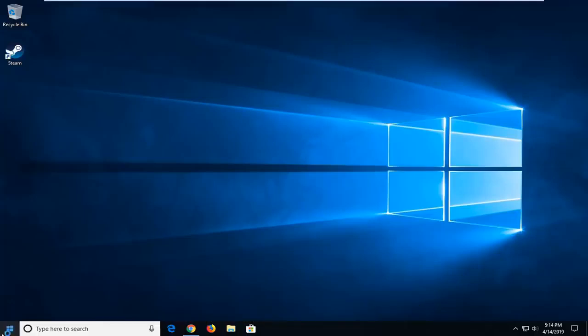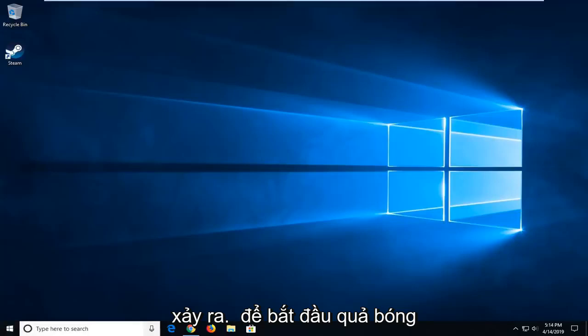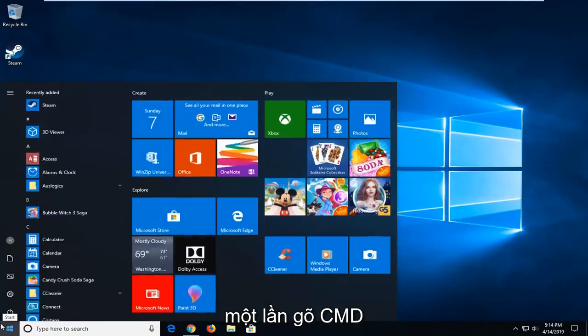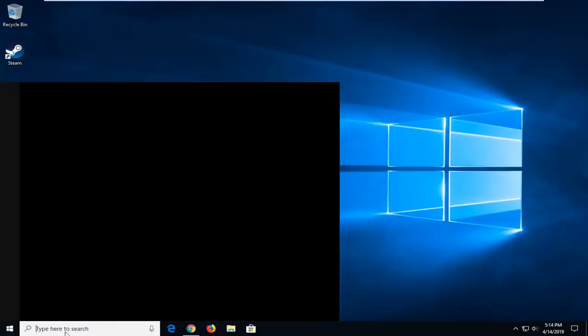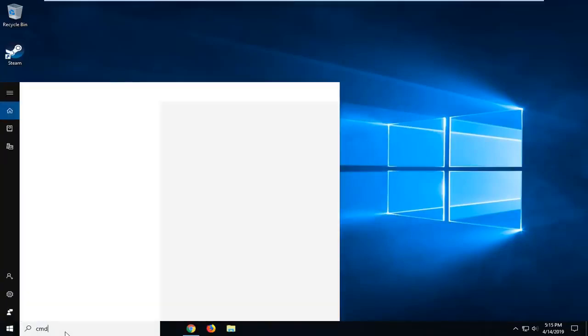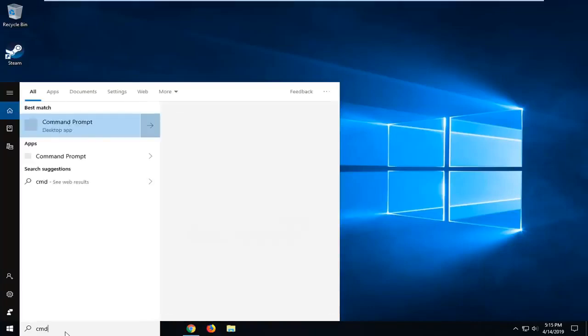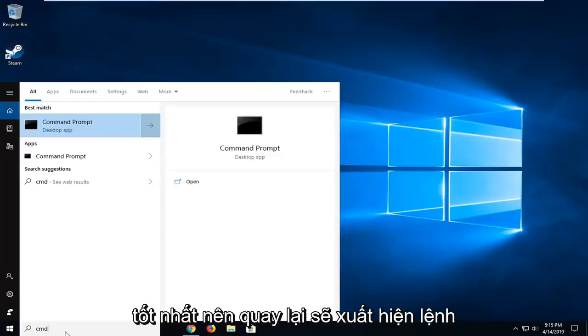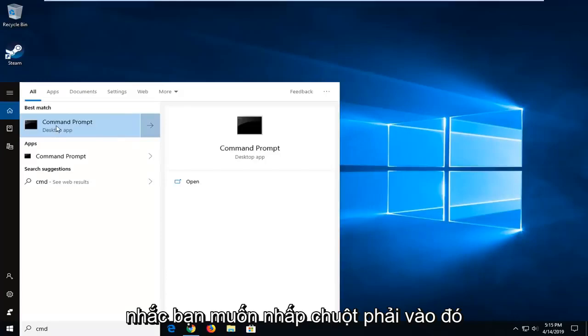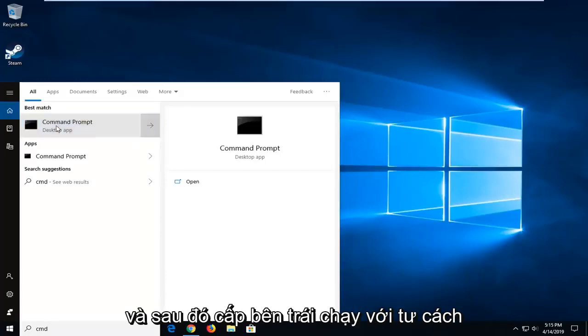So we're going to start by opening up the Start menu. Just open the Start button one time. Type in CMD. Best match should come back with Command Prompt. You want to right click on that and then left click on Run as Administrator.